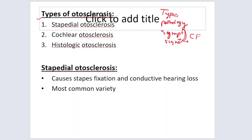Basically there are three types of otosclerosis. One is stapedial otosclerosis, the second is cochlear otosclerosis, and the third is histologic otosclerosis.